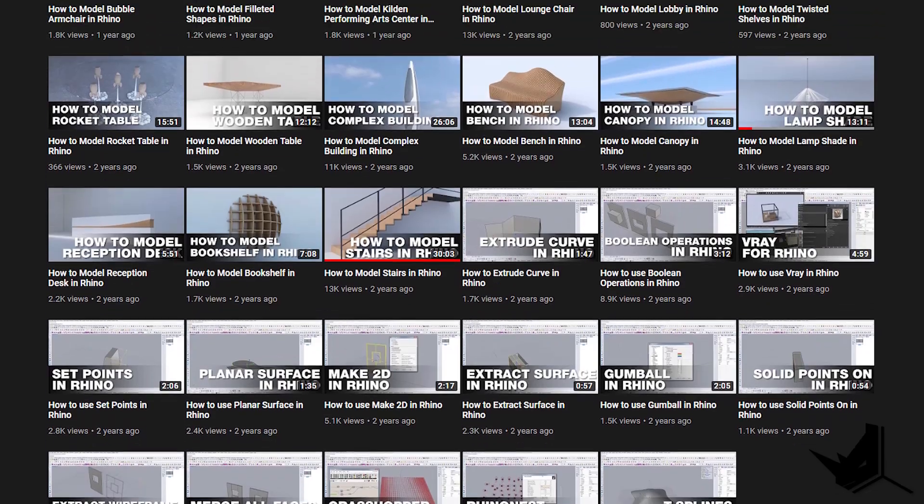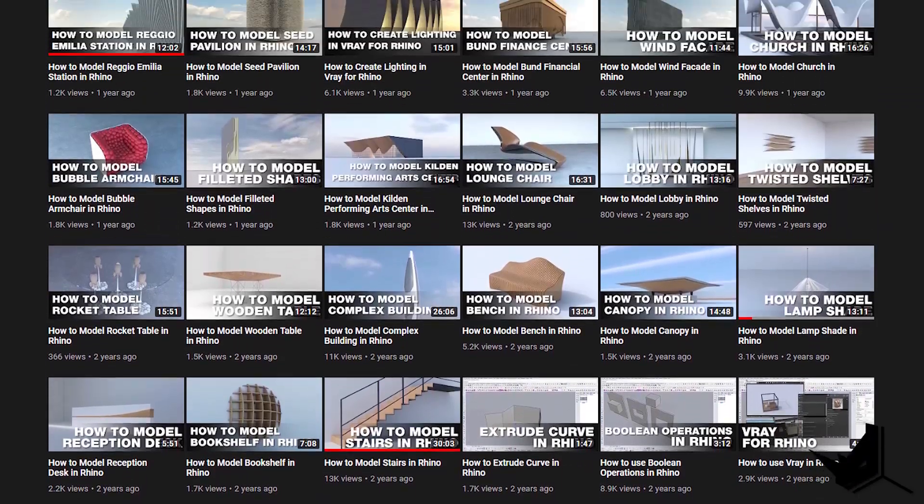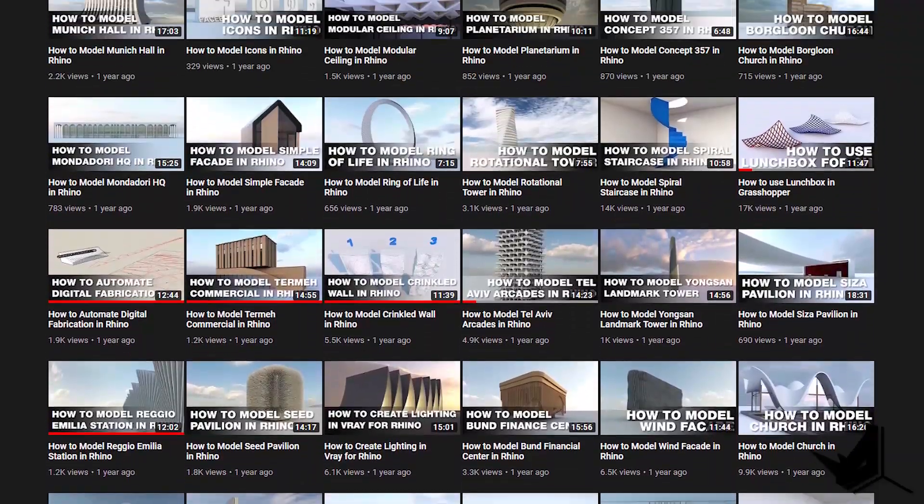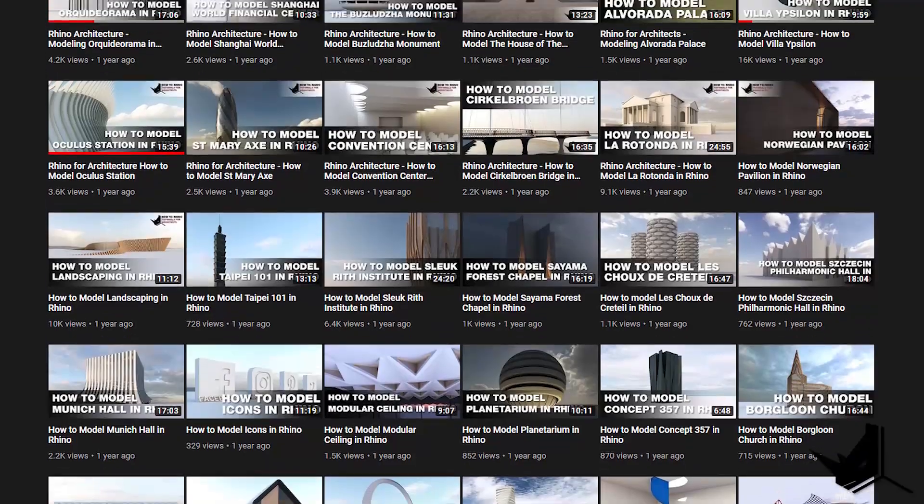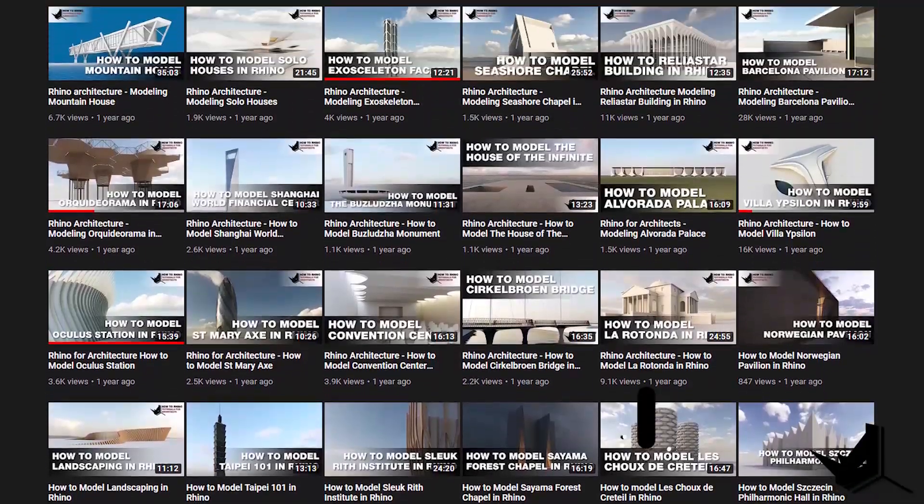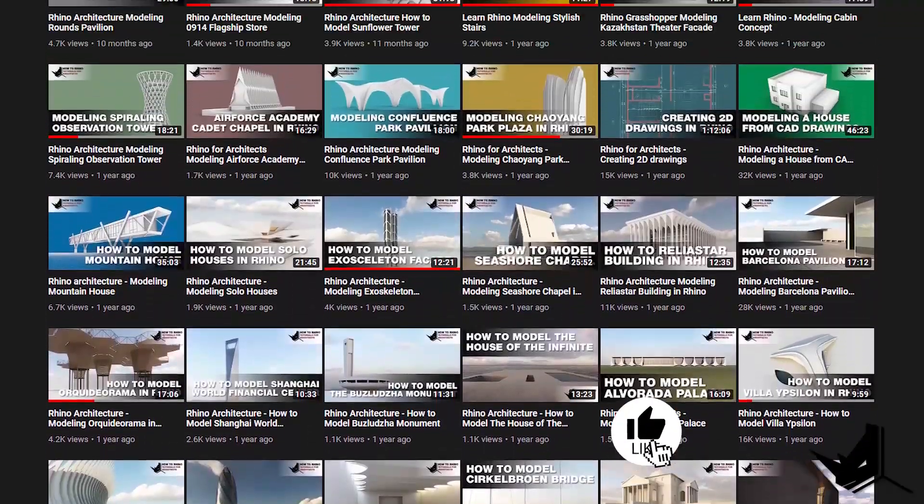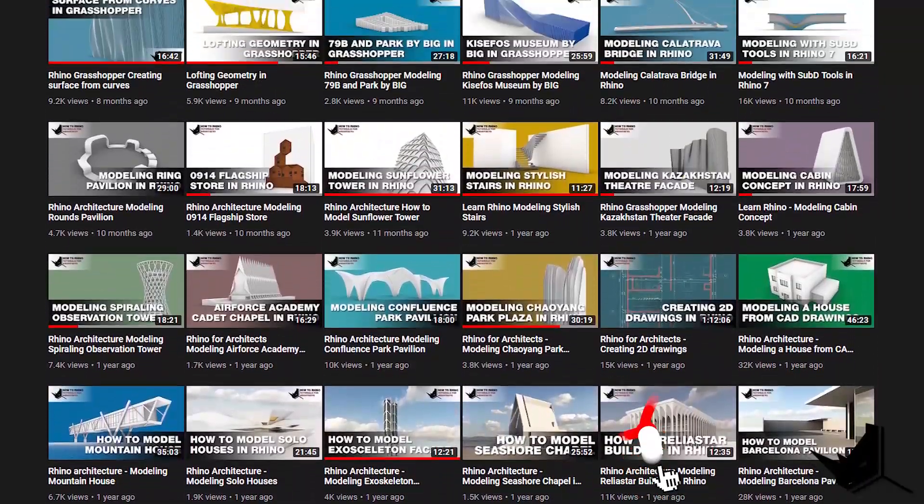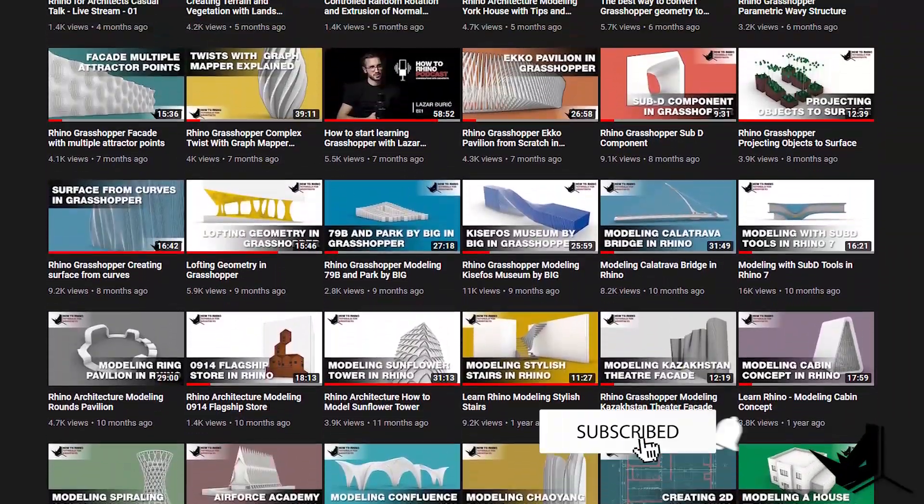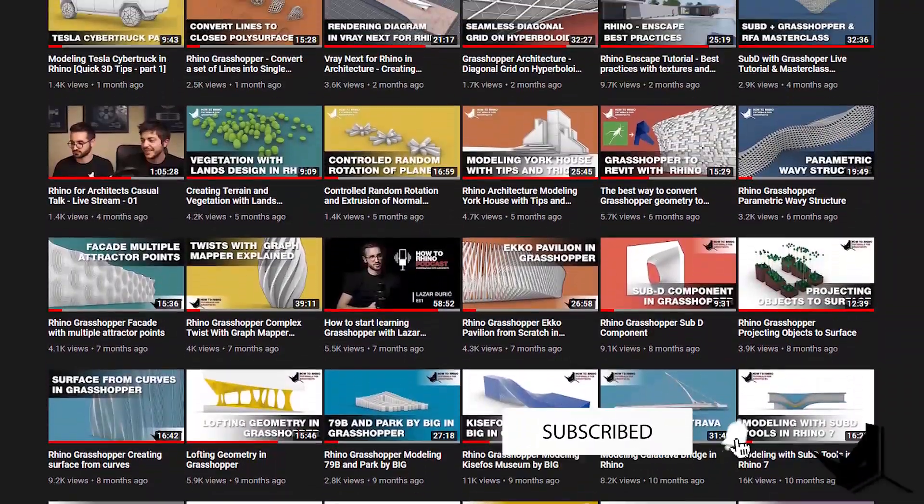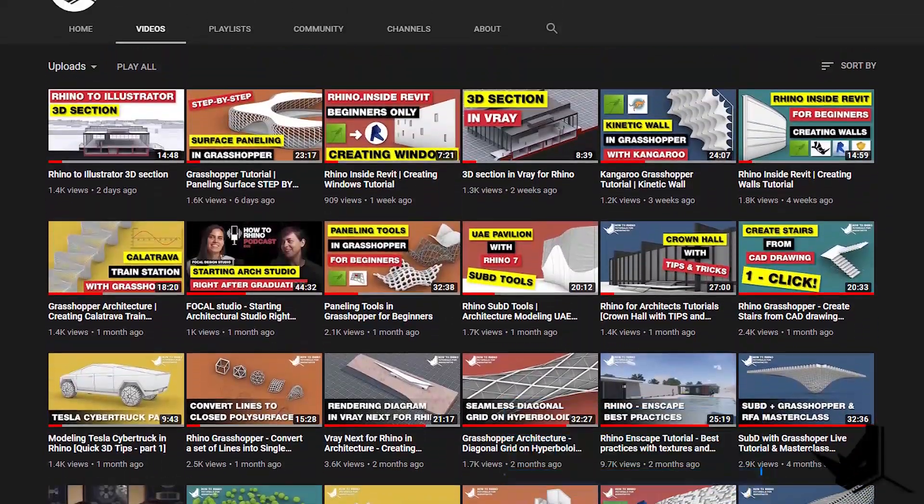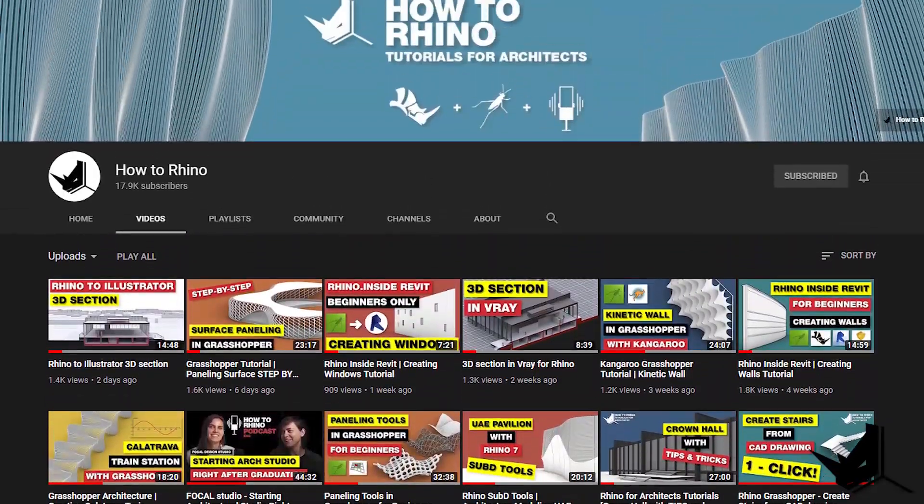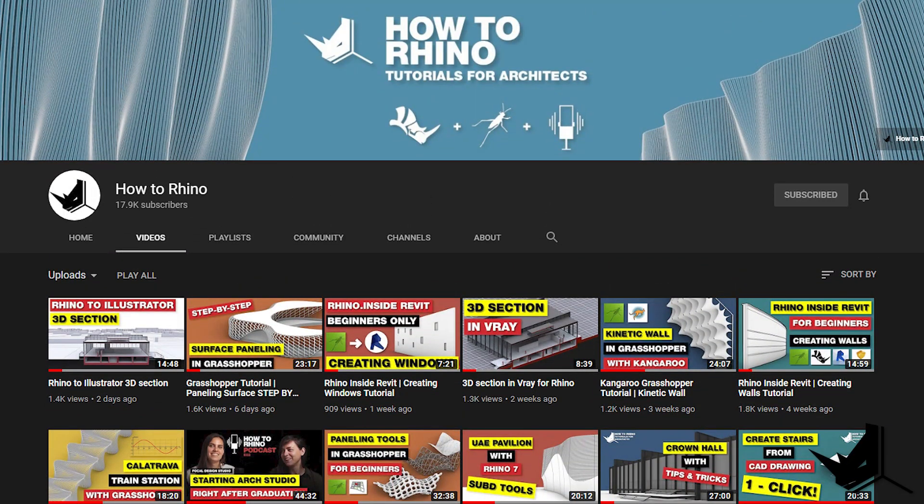Hi guys, Lazar here. Before we start, if this is your first time here and you want to learn how to use Rhino and Grasshopper, start now by subscribing and clicking the bell button so you don't miss anything as we upload each week new videos about Rhino and Grasshopper specifically for architecture.